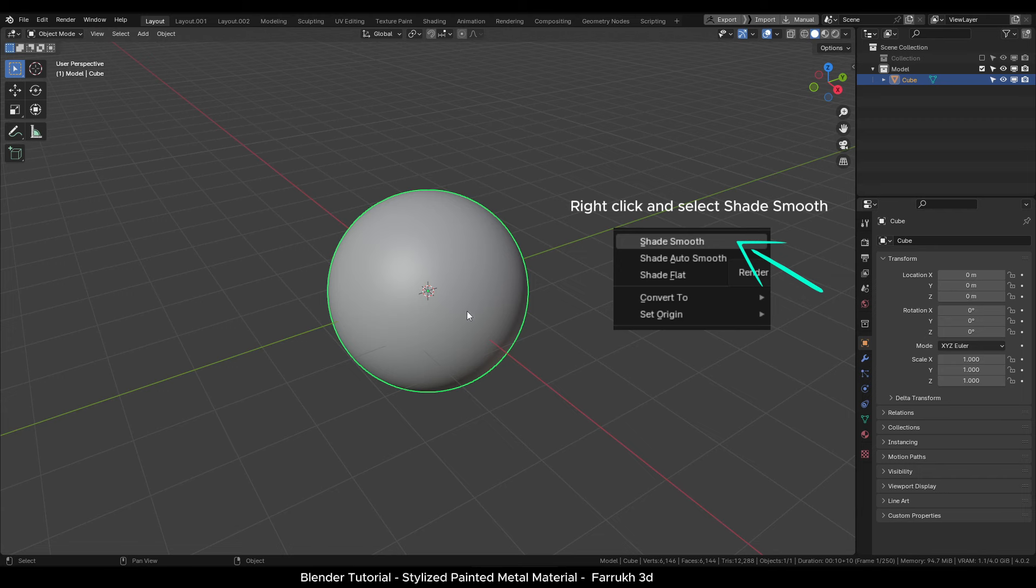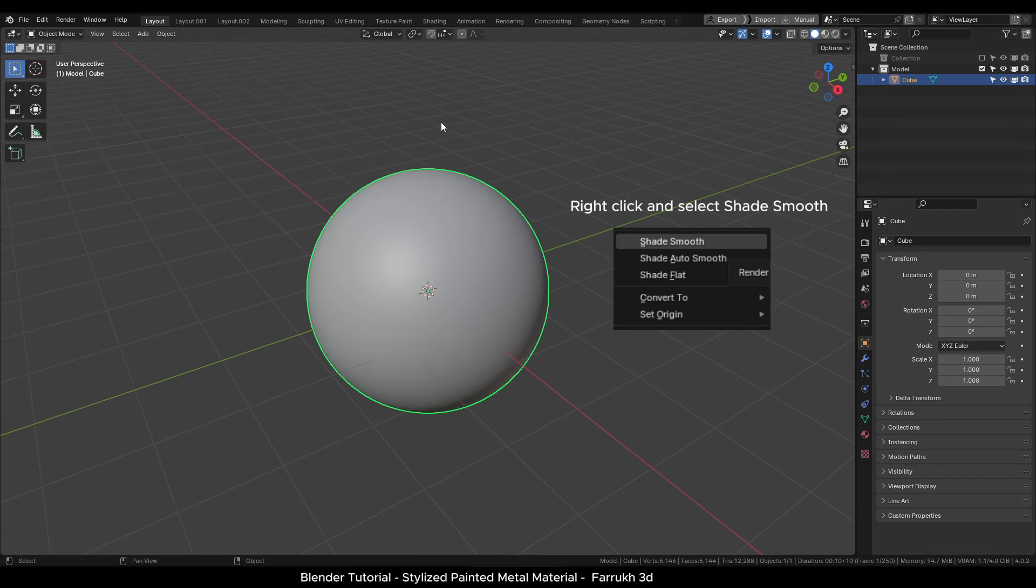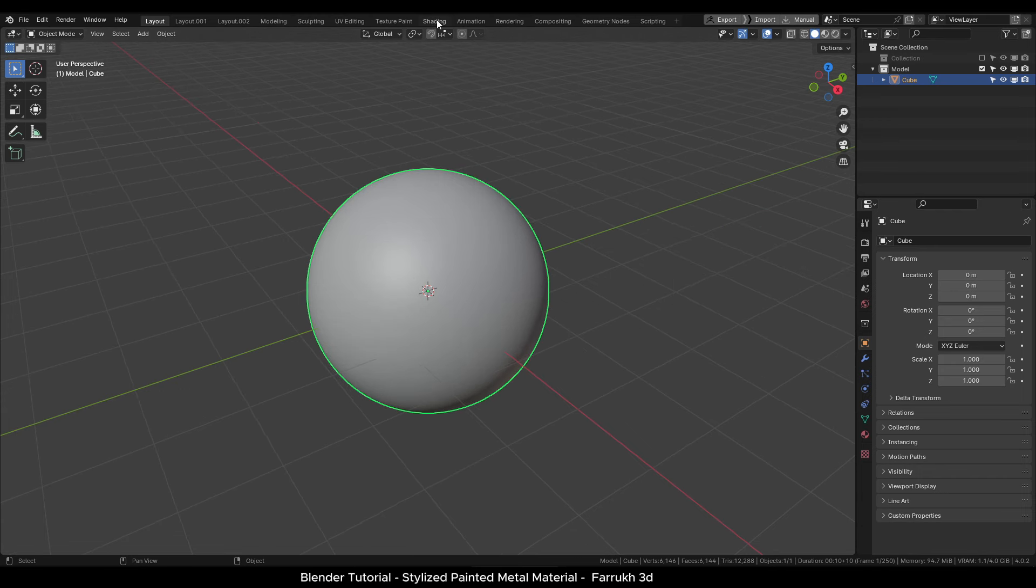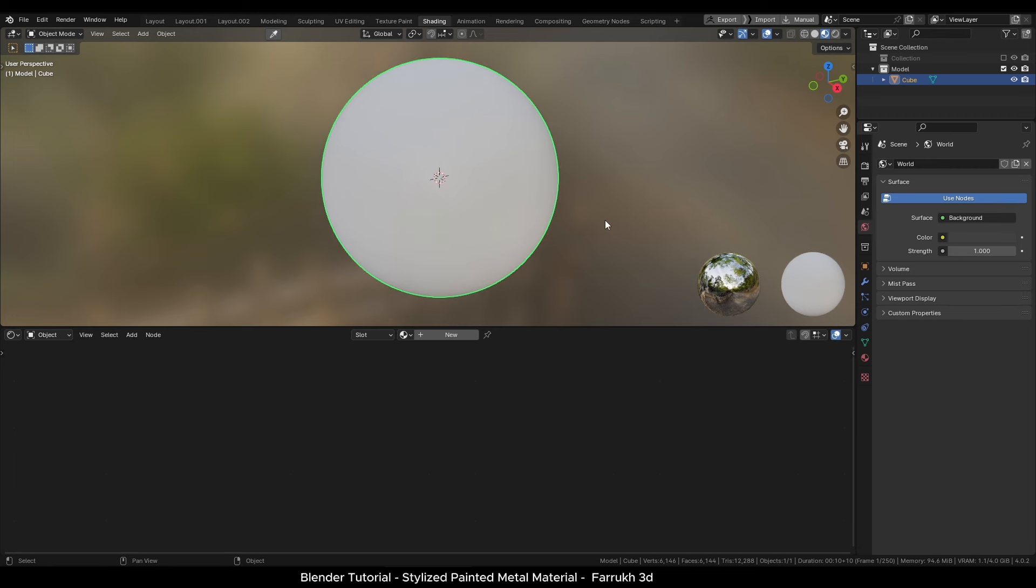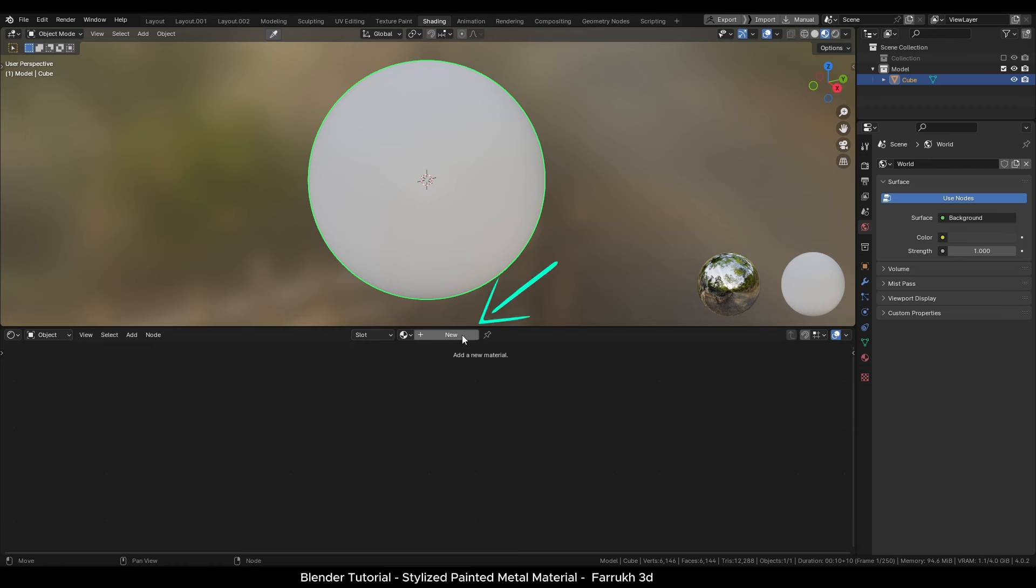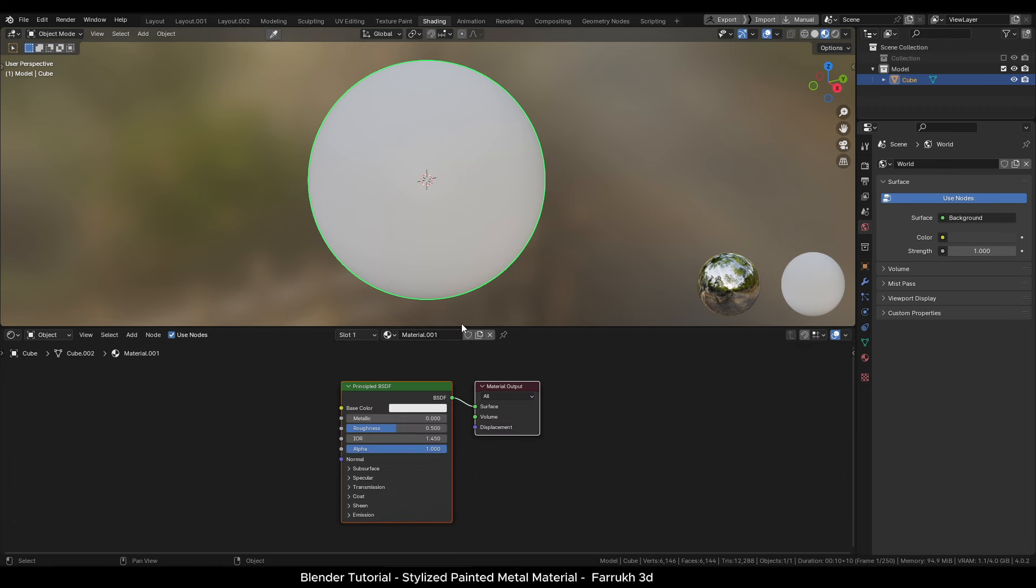Make the object smooth shade. Switch to the shading window so we can see our object in the top part and the shader editor in the lower part. Click the new button to create a material. I will rename it to stylized matte.